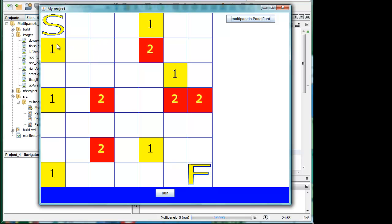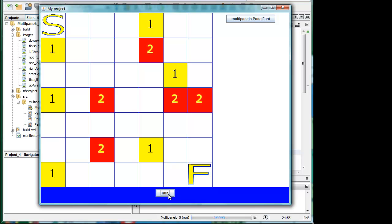In the South panel we have a button which is toggling between run and stop legends on the surface of it. Now how that happens I'm going to be showing you but it is essentially the same button we had before which said when you clicked it multi panels panel South.